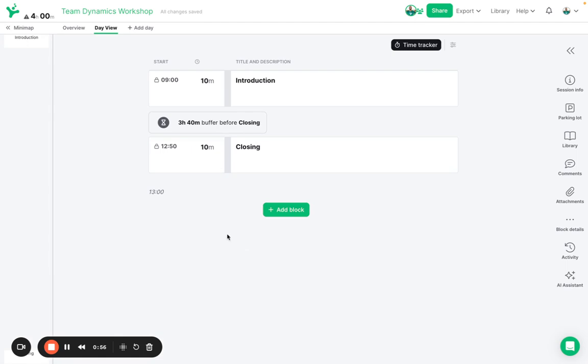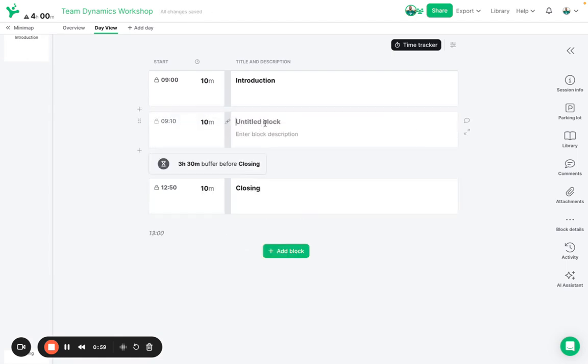Four hours might already be quite a lot without a break so I'm going to add in a break block here. I'm going to set that duration for 15 minutes.